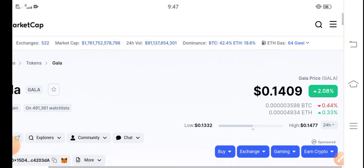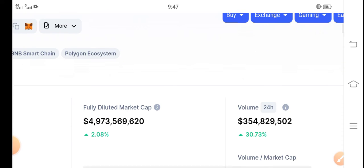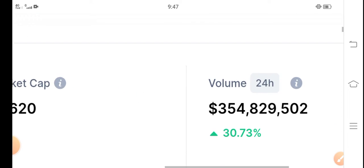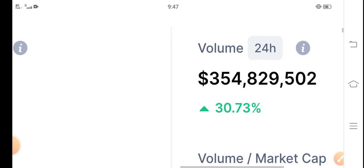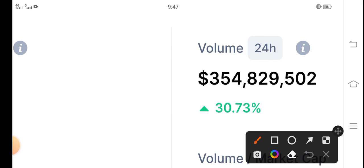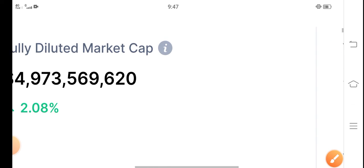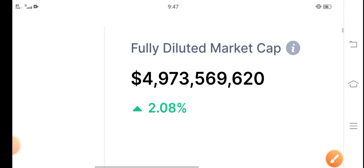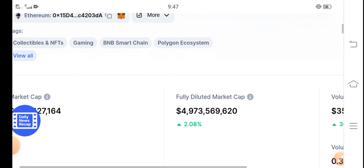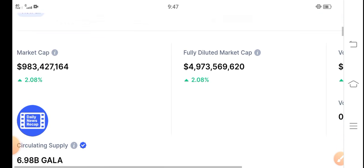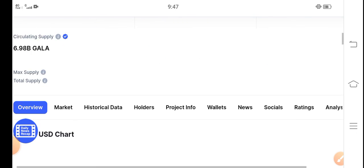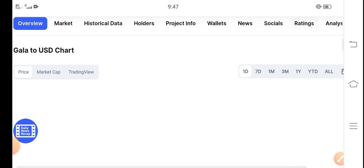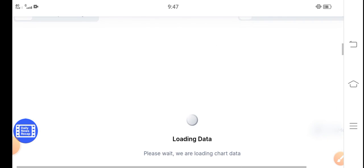Let's see the 24-hour trading volume. You can see 30.73% up in the last 24 hours. 2.08% fully diluted market cap and market cap. So every change is going upward in direction, so obviously the price will also continue this pump for a long time.